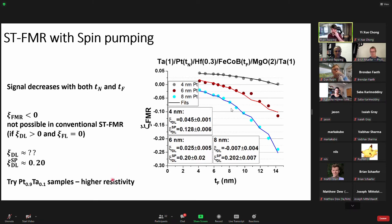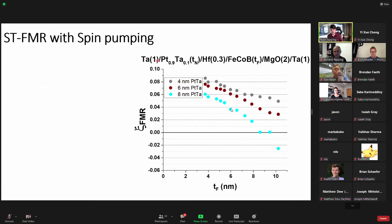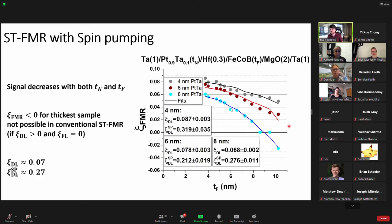This is why I tried platinum-tantalum samples. Introducing tantalum gives higher resistivity, yielding a larger damping-like spin torque efficiency and stronger signals. More importantly, the resistivity is more consistent across different thicknesses. For platinum alone, resistivity changes by almost a factor of two between 4 and 8 nanometers. But in our platinum-tantalum samples, resistivity was not changing much between thicknesses, giving more consistent numbers.